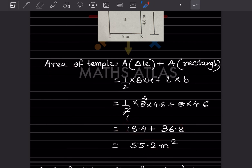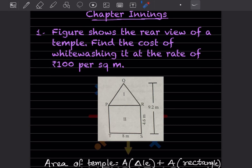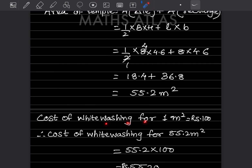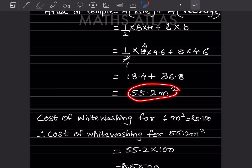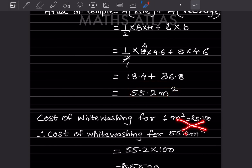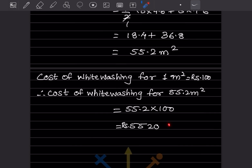Now they asked for the cost of whitewashing at the rate of rupees 100 per square meter. Cost for one square meter is rupees 100, so for 55.2 square meters we cross-multiply: 55.2 into 100 equals rupees 5520. That is the final answer.